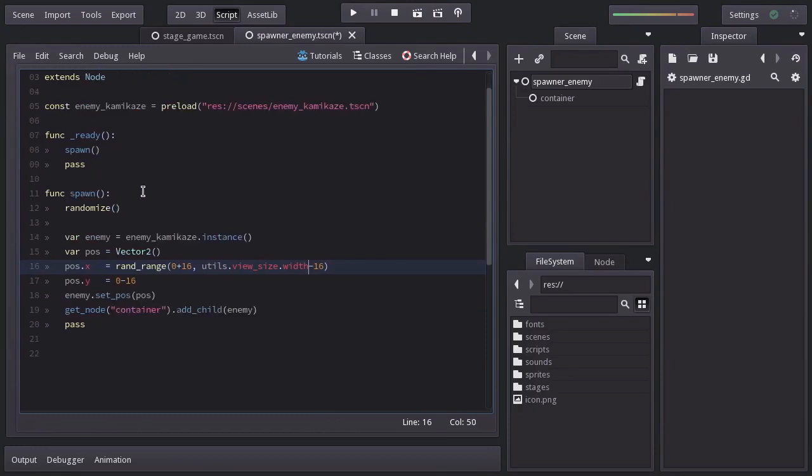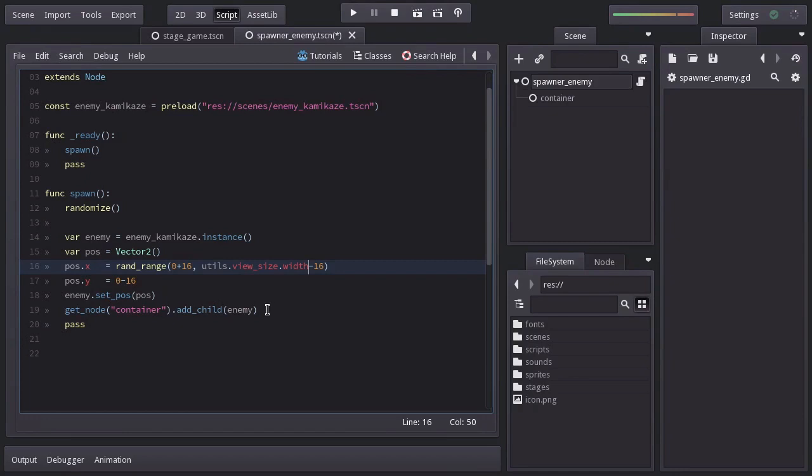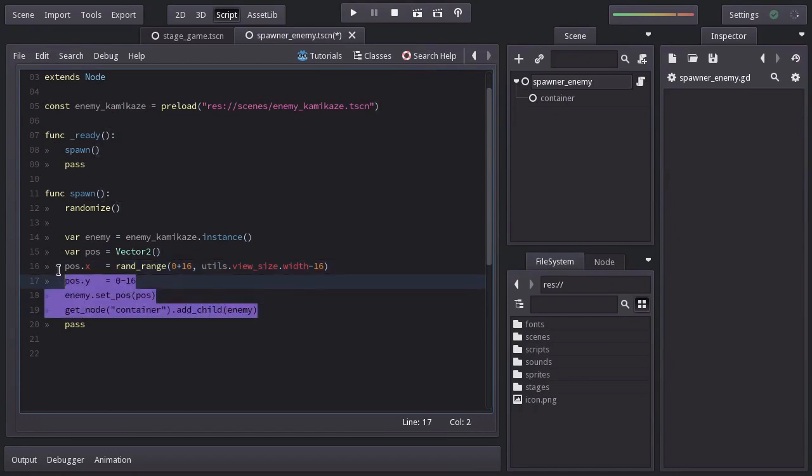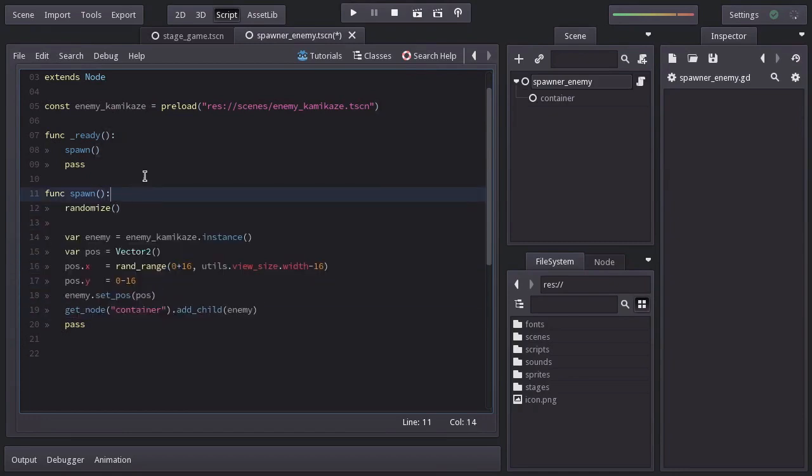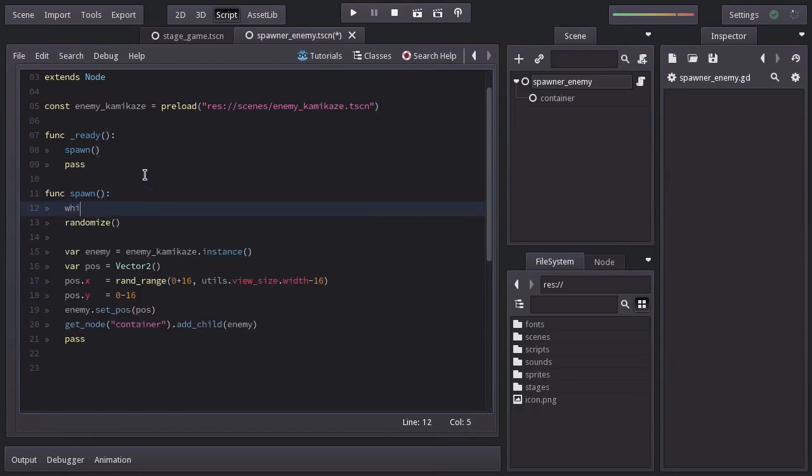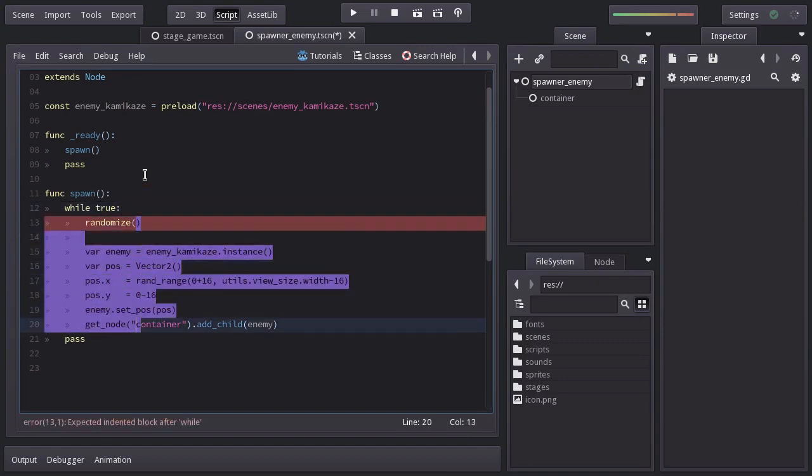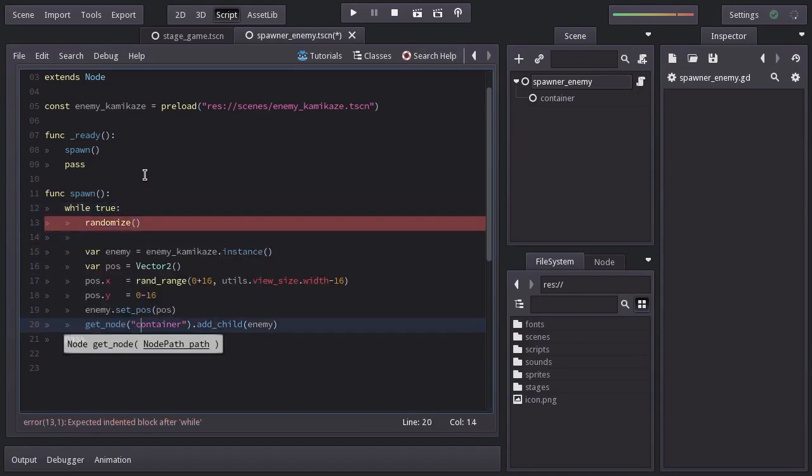Now that we have the spawn function working, we just need to call it over and over again so the enemies keep spawning. And to do so, we just need to run this block of code repeatedly. So I will place it into a while loop with true as condition so it will loop infinitely.